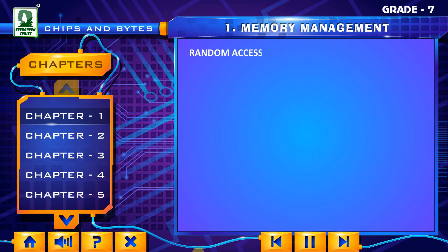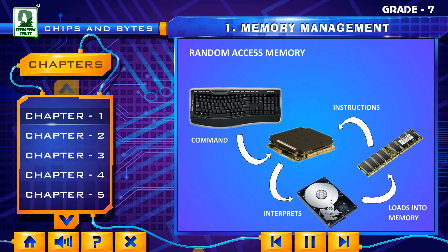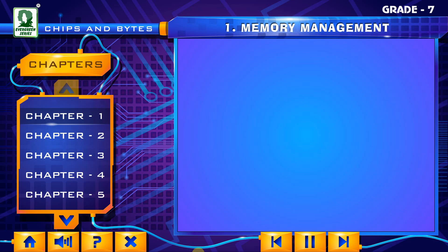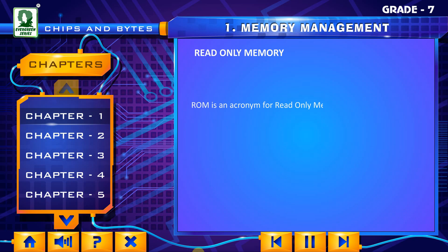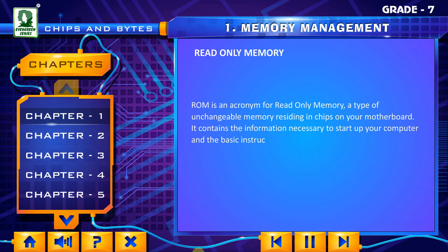Random Access Memory. ROM is an acronym for Read-only Memory — a type of unchangeable memory residing in chips on your motherboard. It contains the information necessary to start up your computer and the basic instructions that operate it.